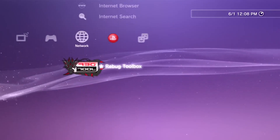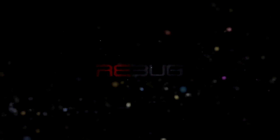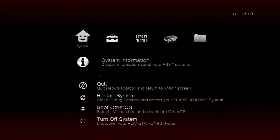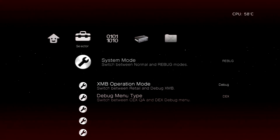Just start up Rebug Toolbox. Once Rebug Toolbox is loaded up, make sure you guys have your USB plugged into the right-hand slot of your PS3. Or this one might work. Now go over to the bottom.